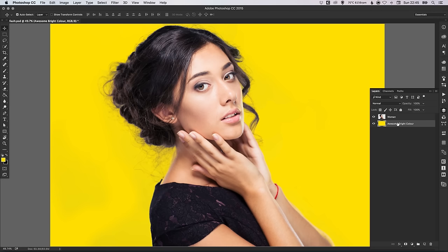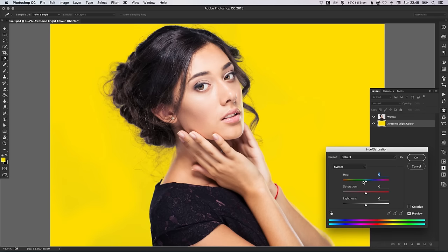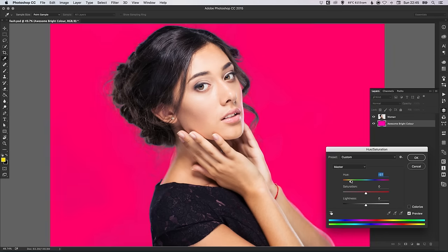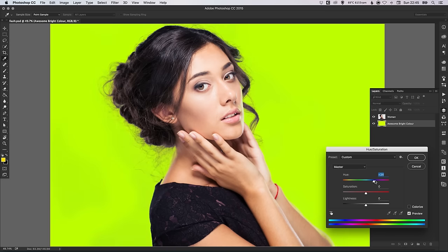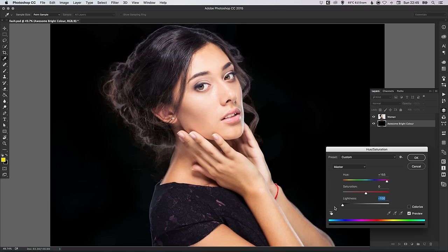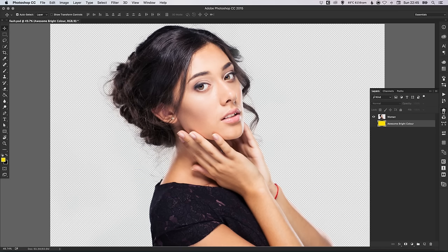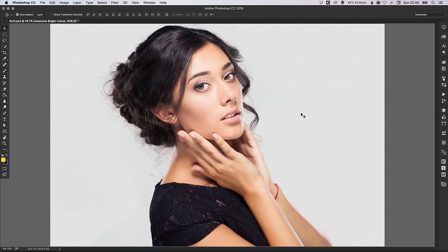If we select our 'Awesome Bright Colour' layer, we can press Command-U on the Mac or Control-U on the PC to bring up our Hue and Saturation options, and we can adjust the hue and change that colour to anything we like. You can increase the lightness to have it as white, or all the way down to black. Or, you can simply deselect this layer and you'll see that we now have our woman cut out on a transparent background. We could even lay a photograph or blur a background behind there — we can do anything now that we have her on a transparent background.